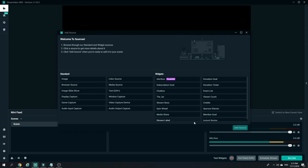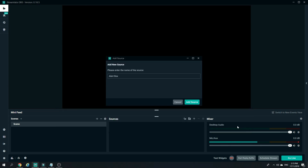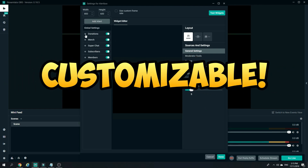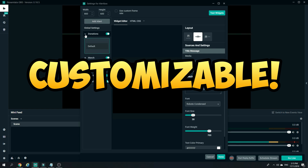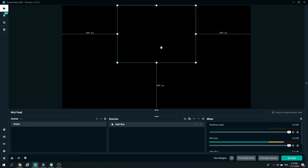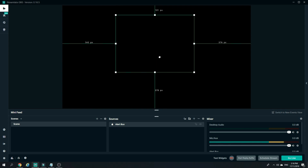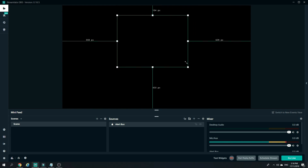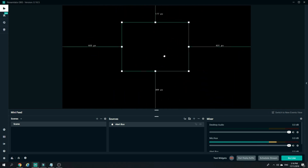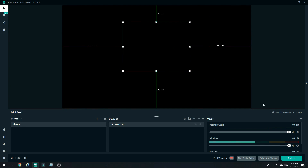All you have to do is head over to Sources, click on the plus sign, and click on Alert Box under Widgets. After you add a source, you're basically done. You can actually customize this according to your liking, and once you're done customizing click on Done. Your alert box is already completed, and you can adjust the size and location to where you want it to be.